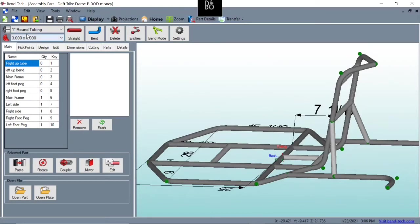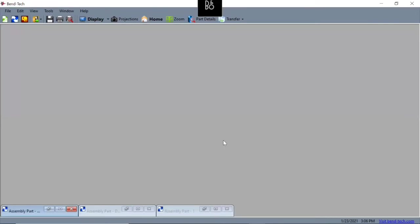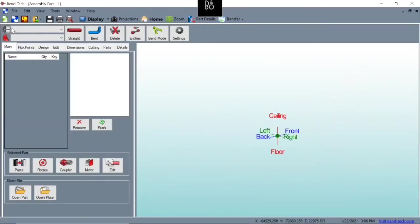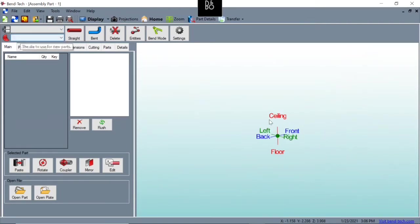So it's really important. The first thing you do when you open that new assembly window is to go ahead and add your tubing and your dye to your blueprint.